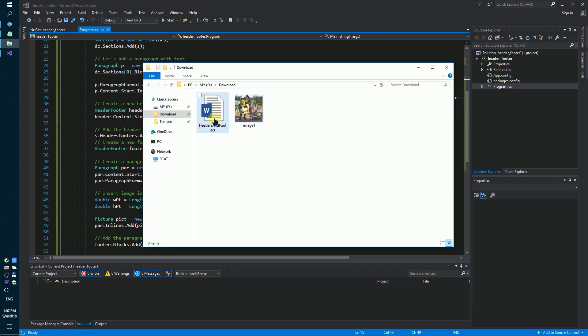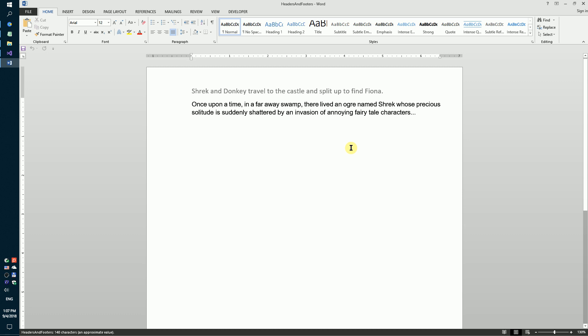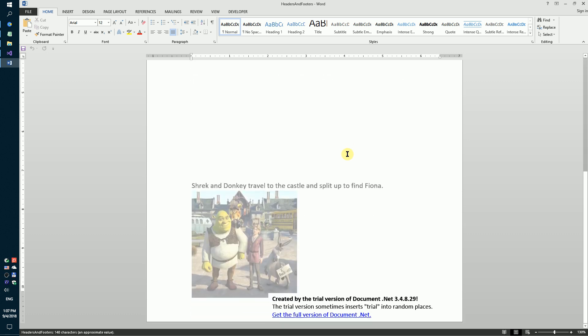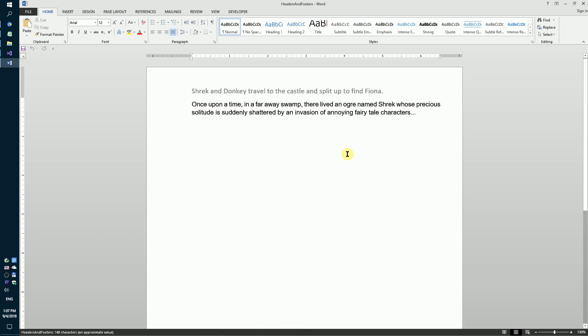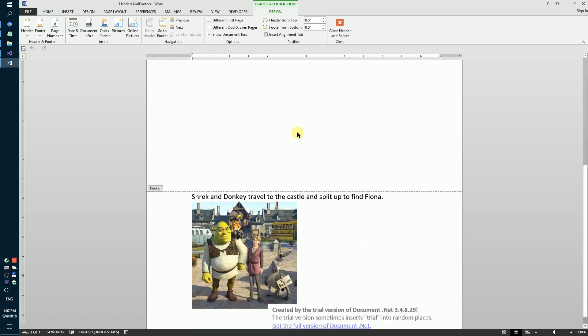And we have got the docx document with headers and footers.